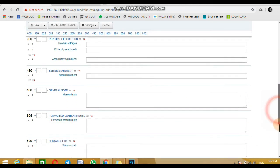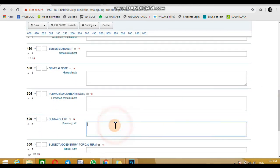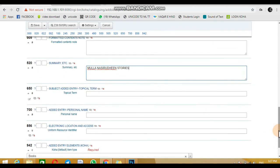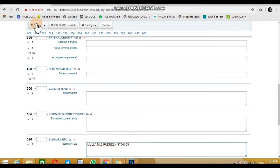It's better to add the details of the book, such as its content in the summary option, for better results in searching. After adding all the details you have, click the save button.